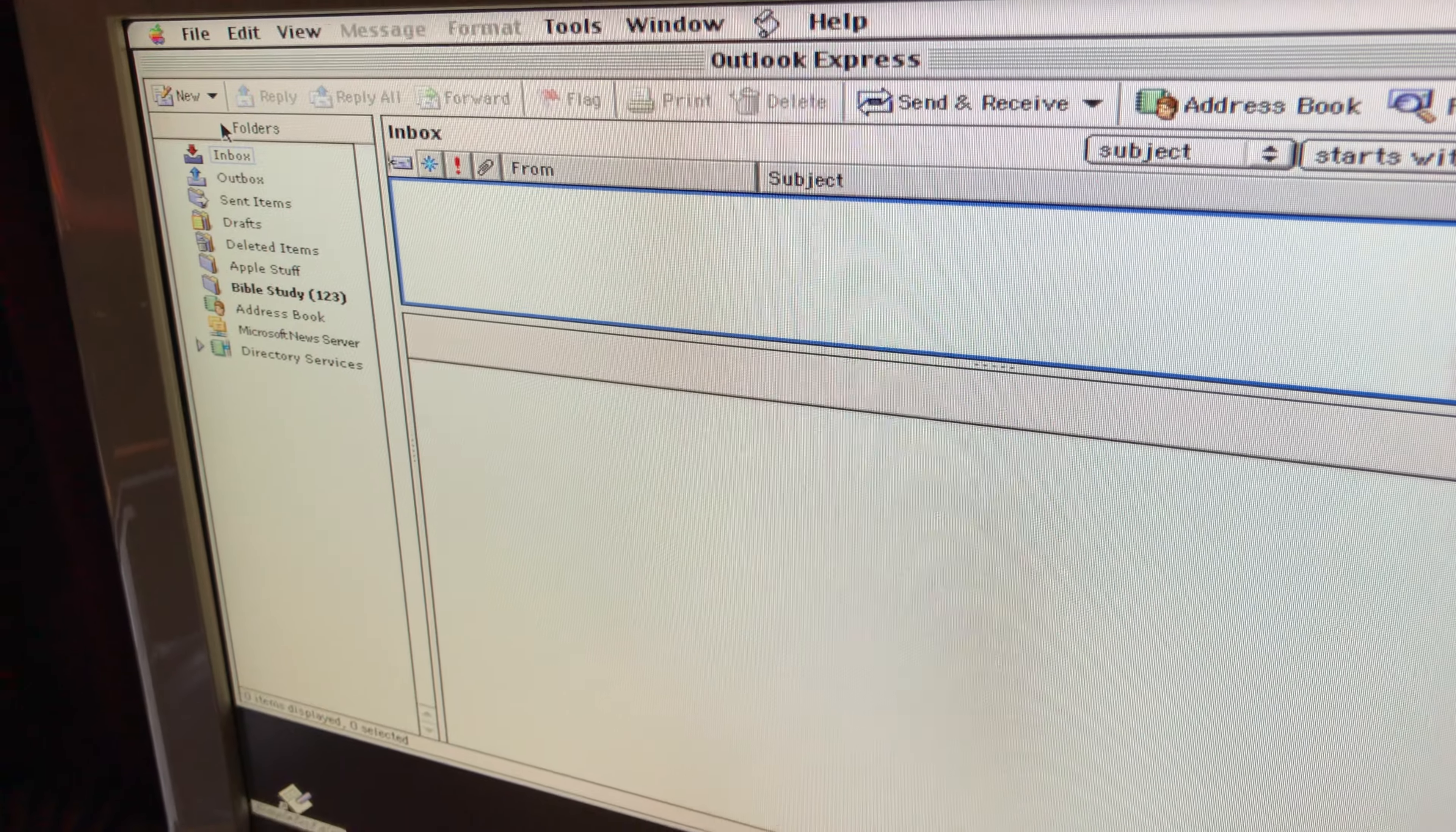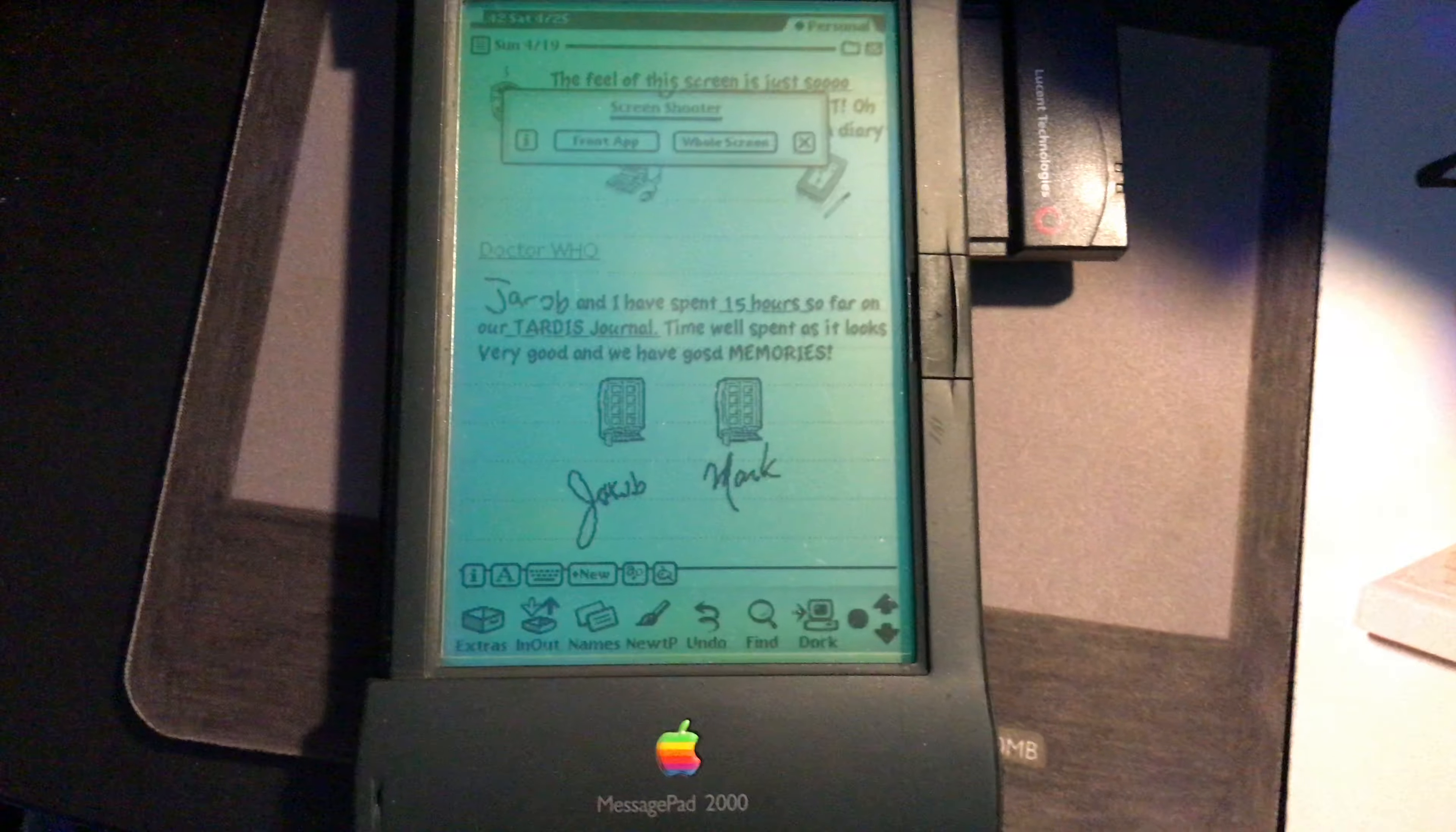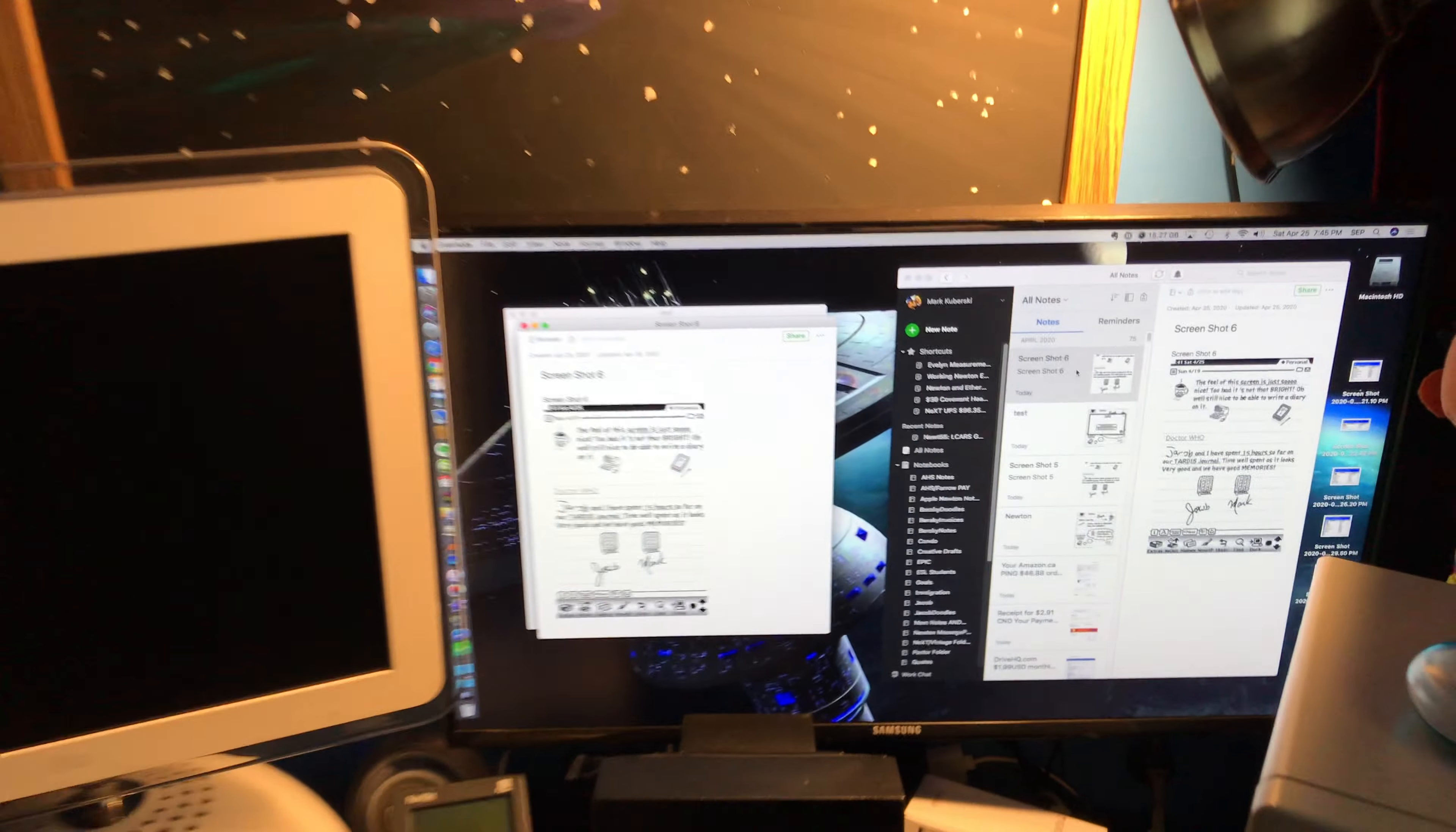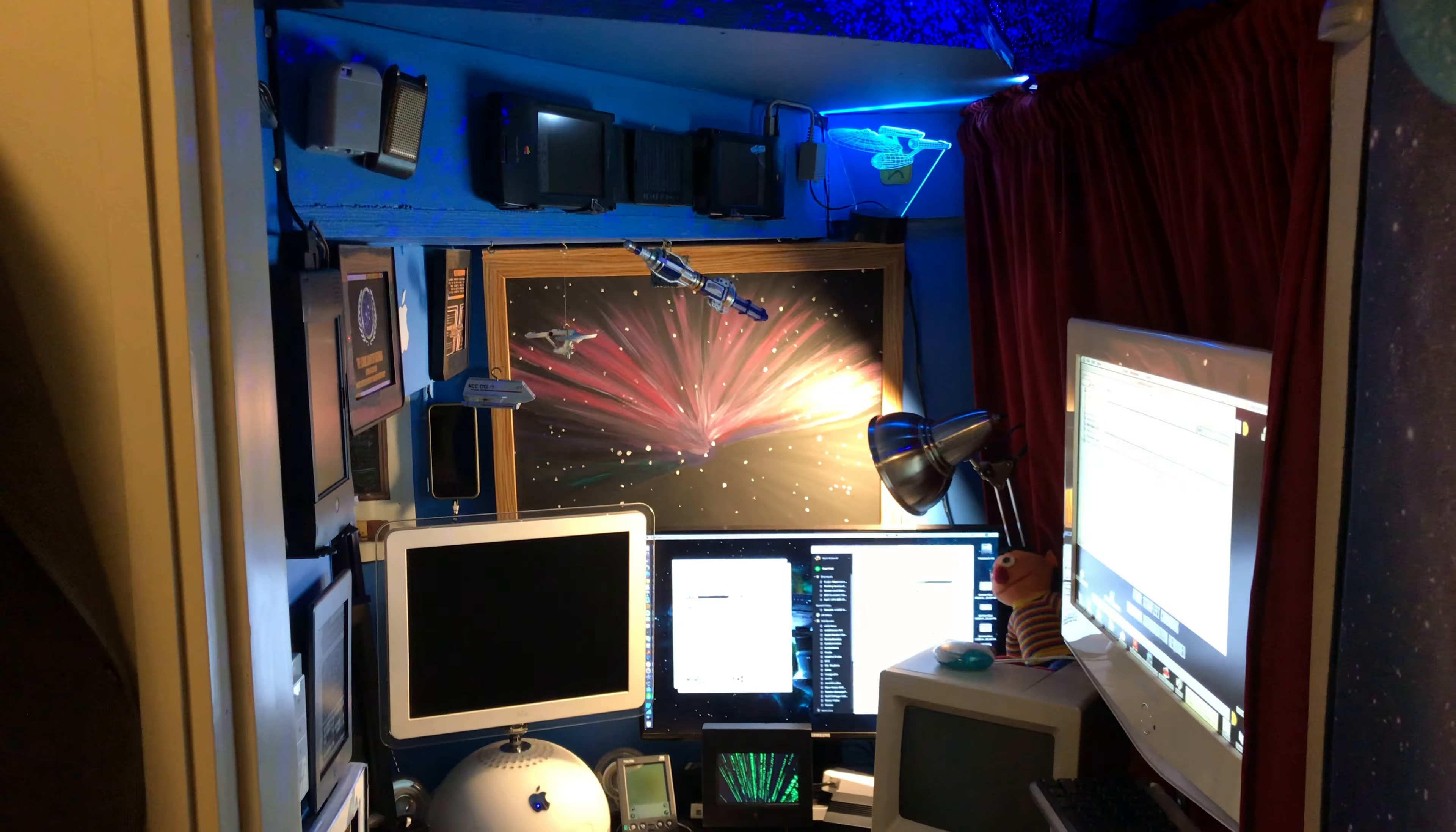Which is a G3 in the background there, and then able to get it to Evernote. The other test was getting a Message Pad 2000 wirelessly through this card going straight to Evernote. There you go. That's been a tour of getting Apple Newton Message Pad notes to Evernote.